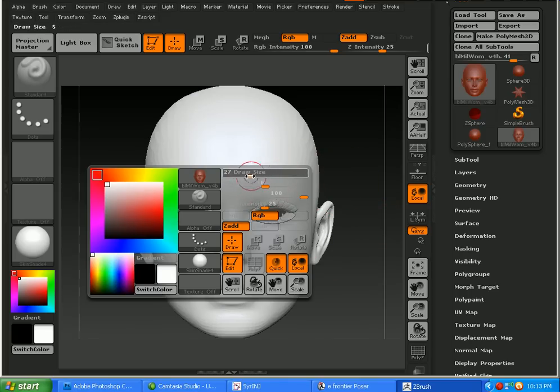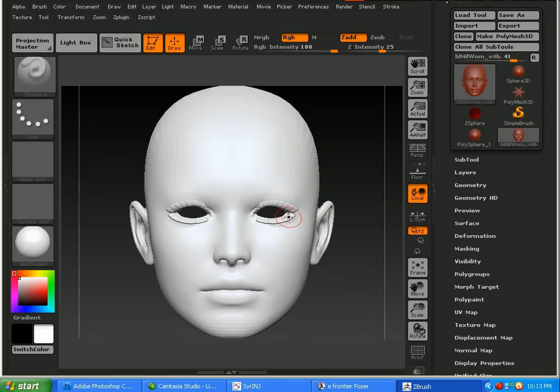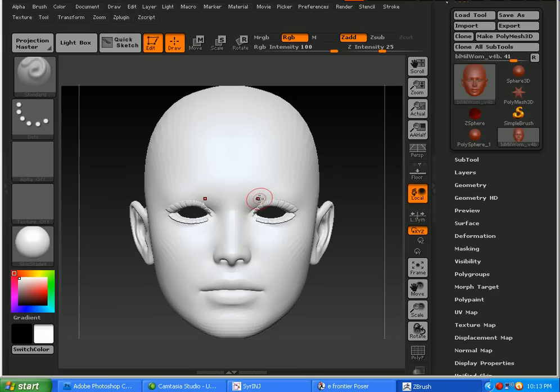And what I'm going to do is just go ahead and make some quick manipulations on here, pressing X so I get a nice symmetry.